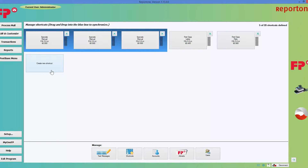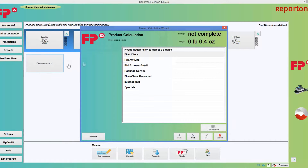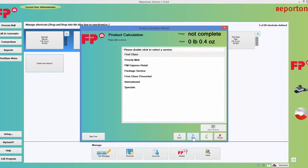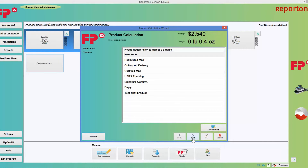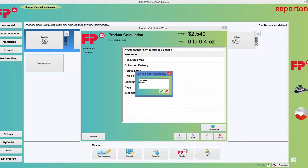I'm going to go ahead and create another one. This time I'm going to make it a first class parcel. Click on create new shortcut, choose first class mail again, then go ahead and do parcels. Next — there's my price. I'm going to hit save shortcuts. I like that name, so I'm going to keep it and hit the green check mark.